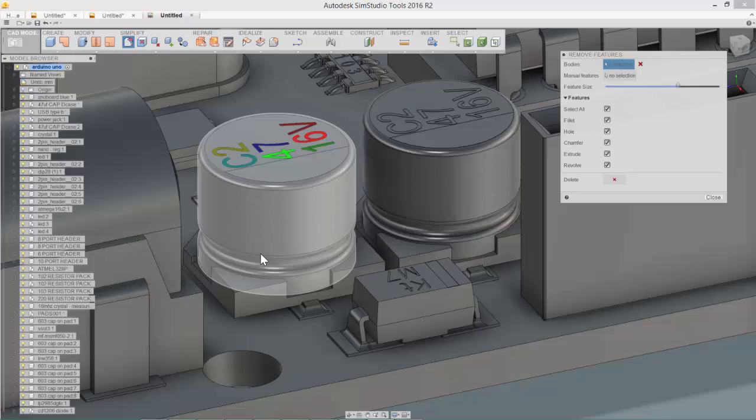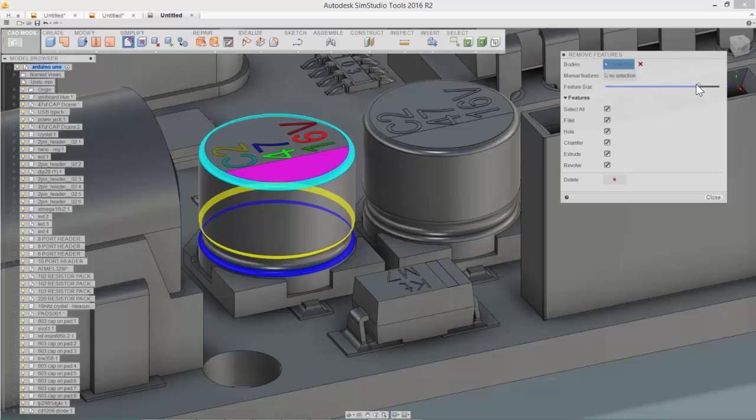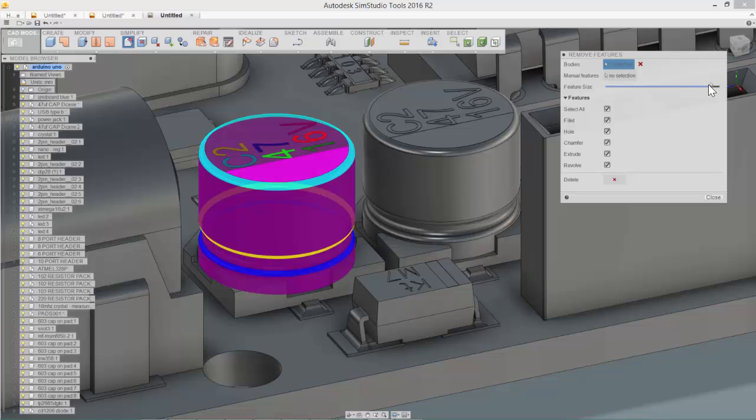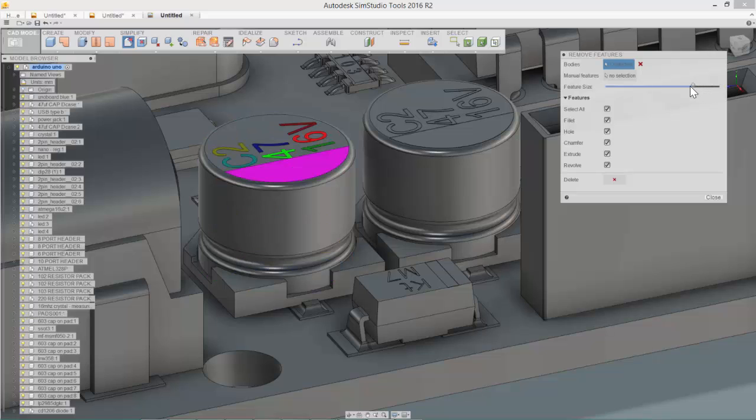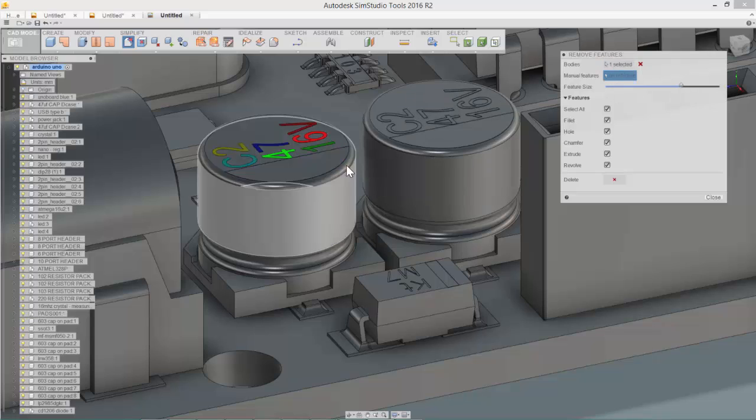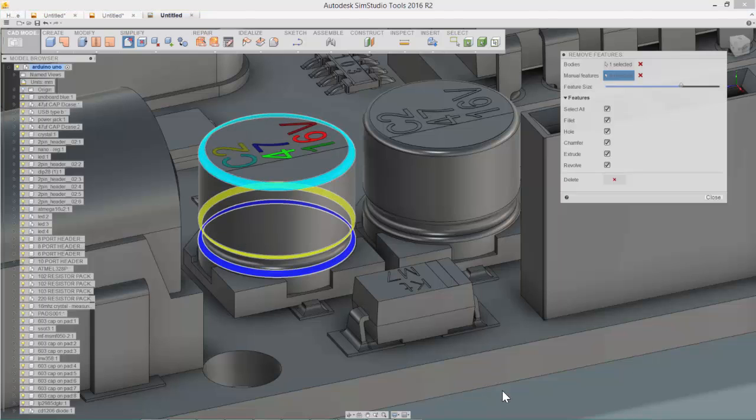But potentially we also want to remove some of those fillets. So rather than move the slider too far and risk getting in some other geometry that maybe we don't want to remove, we'll simply choose the manual feature selection and we'll pick those fillets.